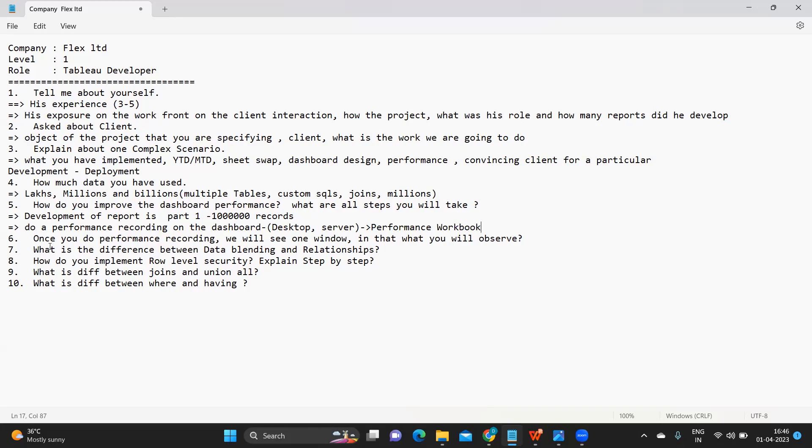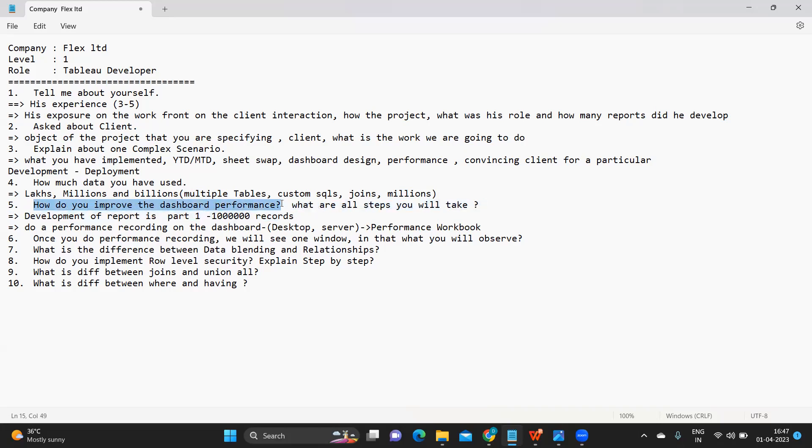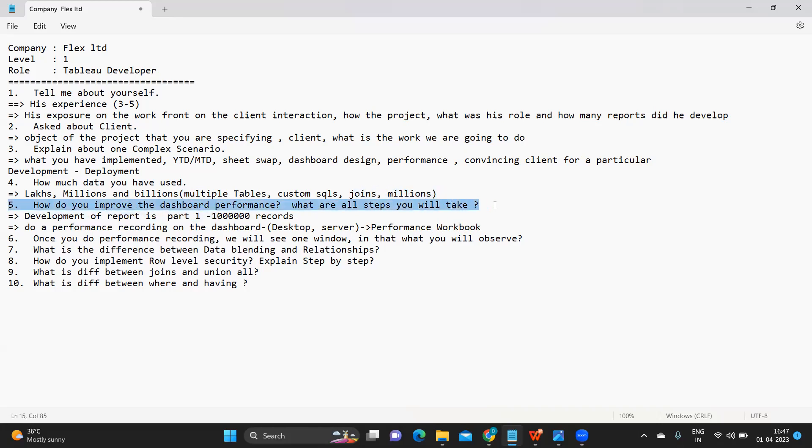Do a performance recording on that and try to analyze the workbook that it creates, the performance workbook that it creates after your performance is done. Like where is it consuming the maximum time? Is it to run the query? Is it to render your dashboard? Is it to evaluate the query that you have created?